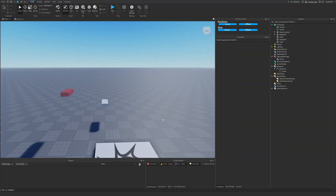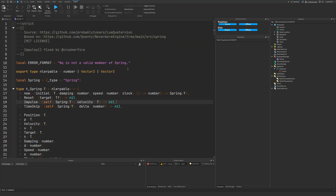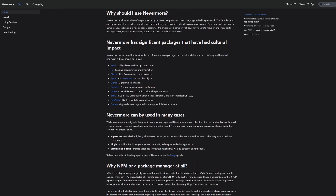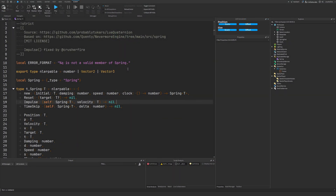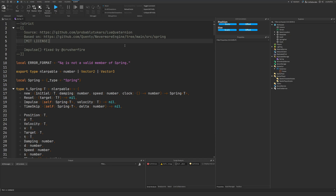Hey there! I thought it'd be cool to make a quick video on a module that allows you to create neat and pleasing visual elements in your Roblox games. This module is called Spring, and the original version can be found in the Nevermore engine made by Quinty. However, I found another version that was nicely type-annotated that I thought would be good to use. You can find the original references inside of the script. There was a small issue with this type-annotated version that I had to fix, but you can grab this module from the link in the description and I'll go over how to use it.